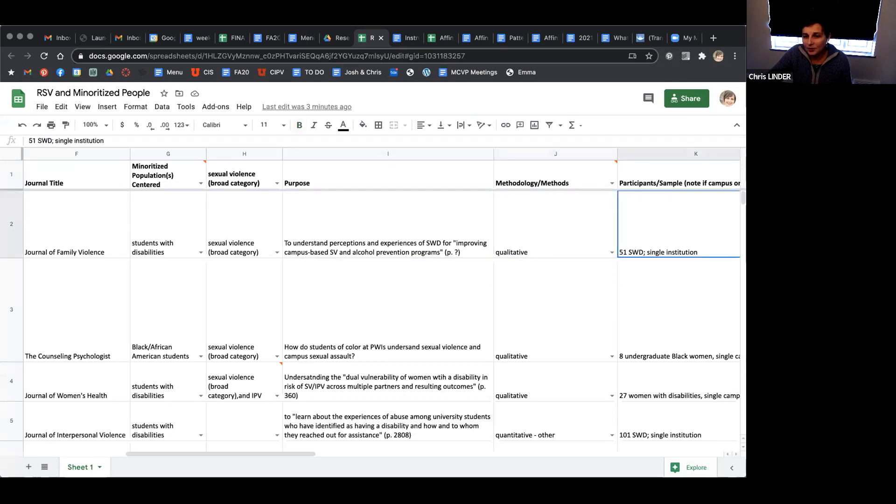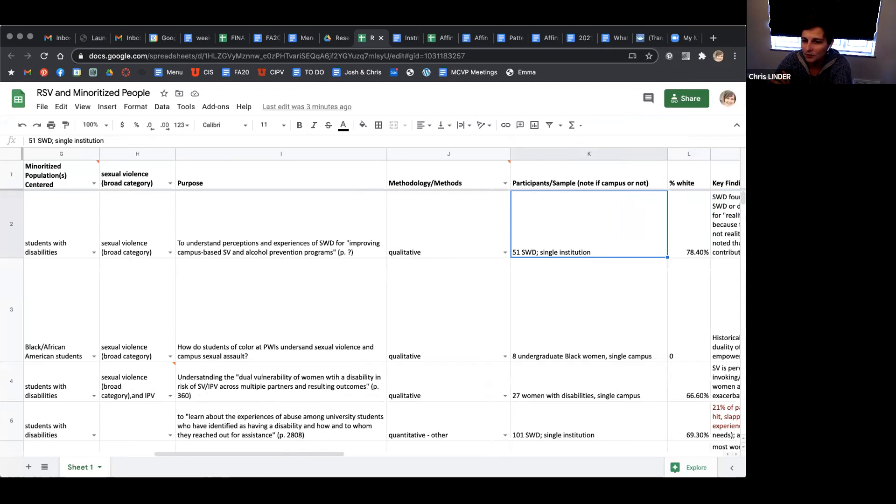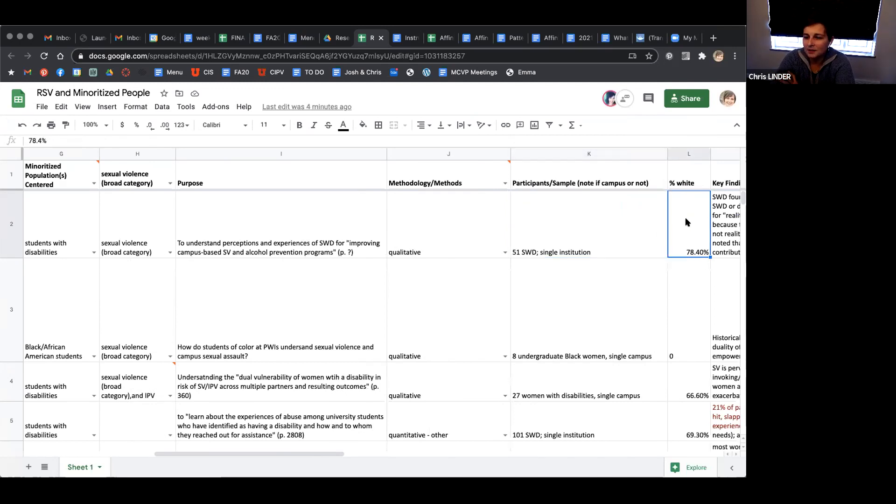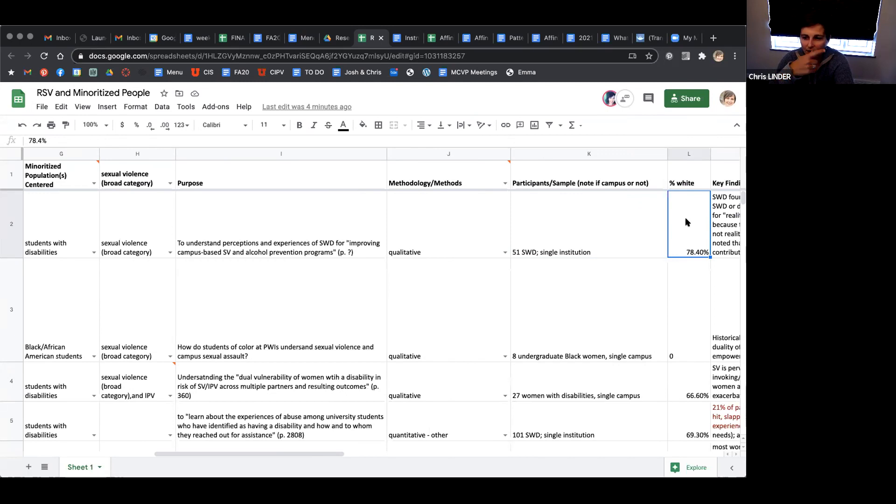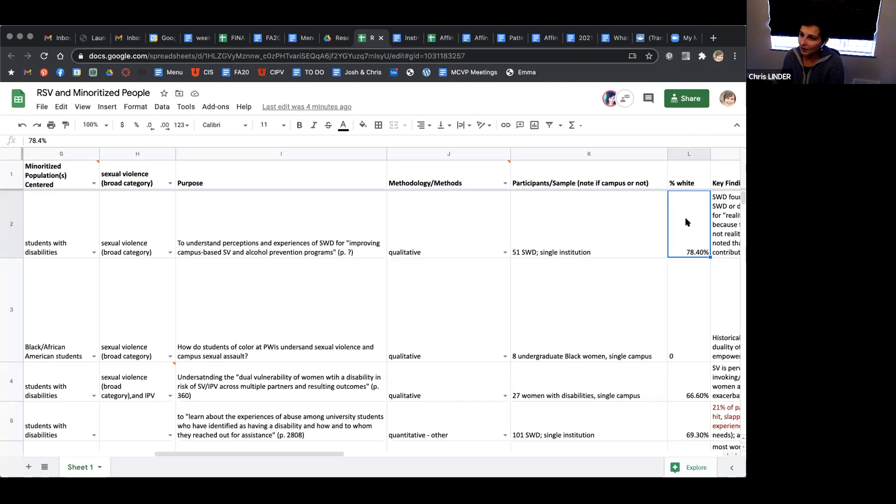The next column is about who the participants of the study are. This study had 51 students with disabilities at a single institution. The next one had eight undergraduate black women at a single campus. The percentage white is how many participants in the study were white. I know that's a weird column to have, but it's striking as I've been looking at literature over the years - the numbers are almost always between 75 and 85, probably because most campuses have about 75 to 85% students white.